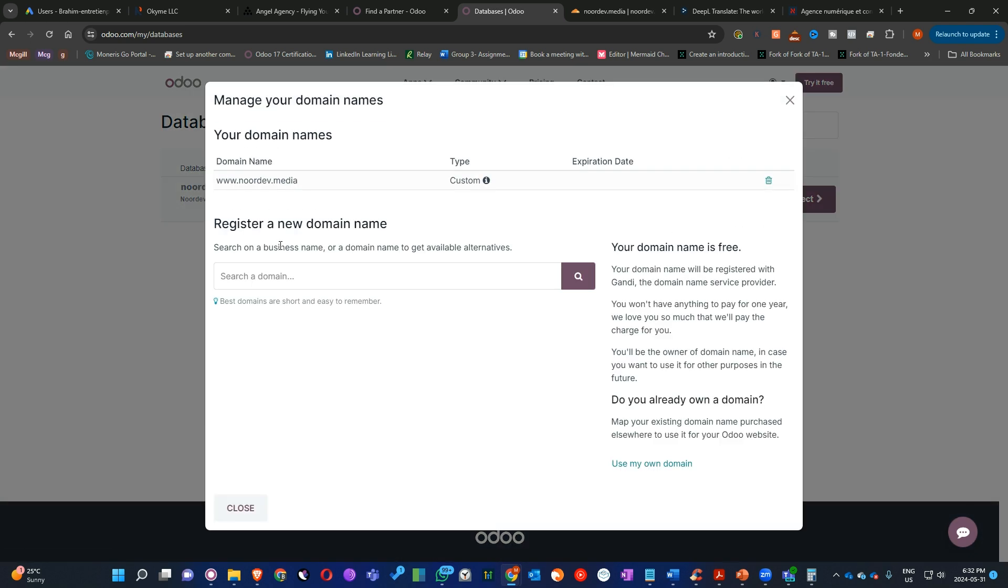You have to click on Domain Names. As you see here, I have added already the domain name. But the problem we have here is that the customer should type www.nordiv.media. So you have to set up a redirect rule on your domain name provider.